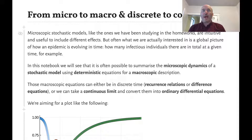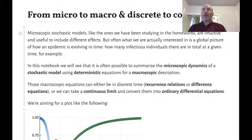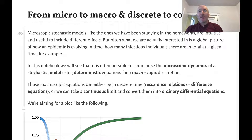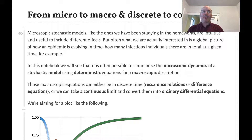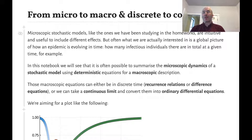Hi everybody, welcome back. Today is going to be the last lecture in the module on epidemic dynamics, and we're going to see how to relate the microscopic stochastic or random probabilistic models that we've been looking at to a more macroscopic description.